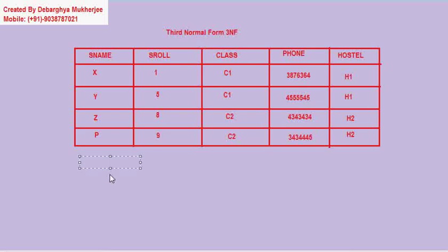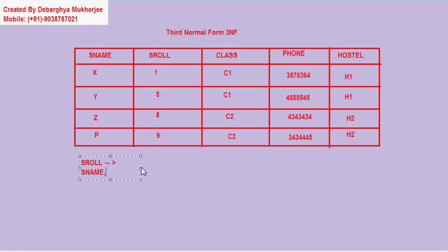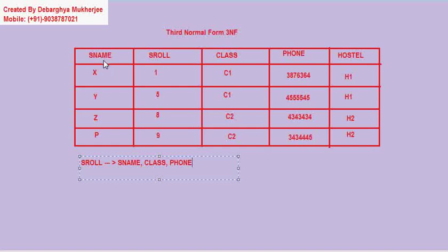So if I write the functional dependencies, it will be: S role → S name, class, phone. And then we also have: class → hostel.